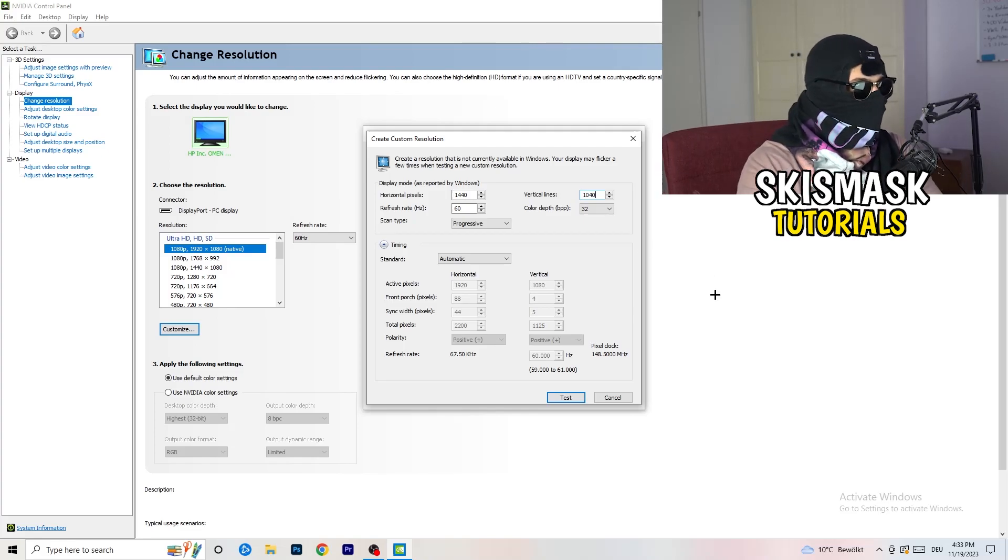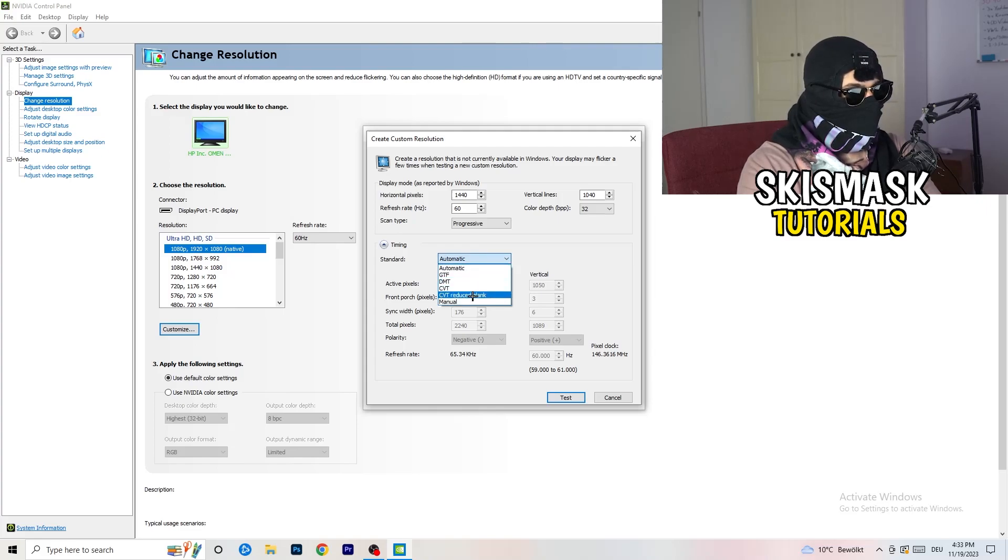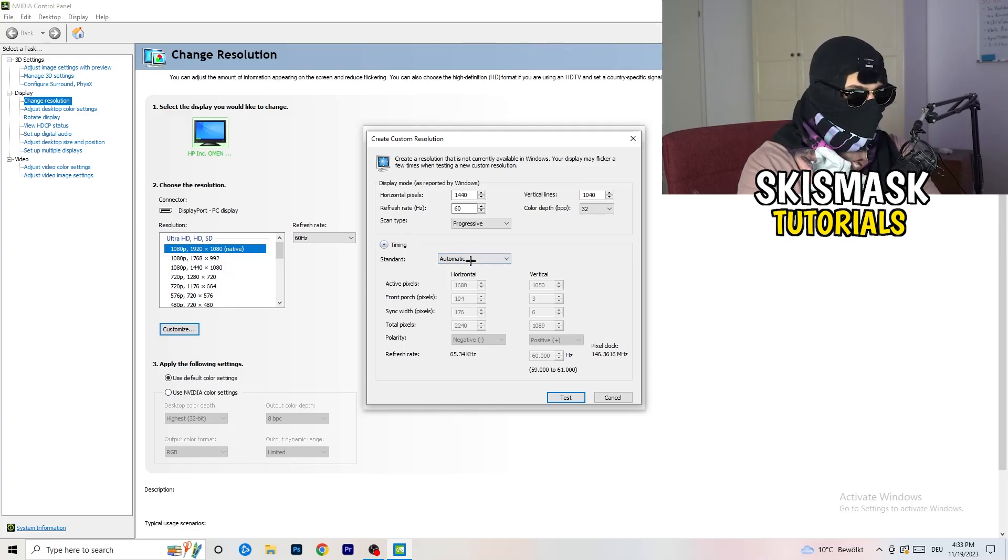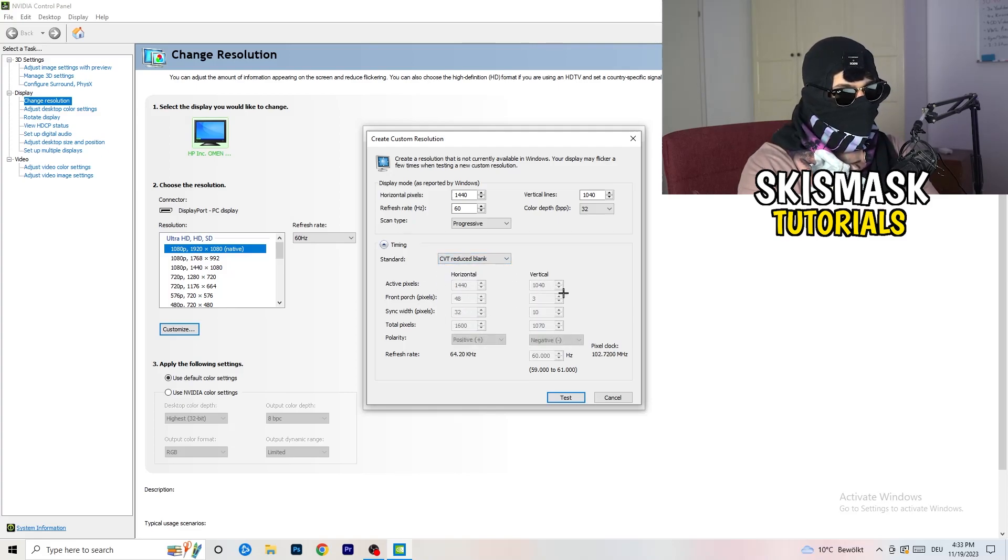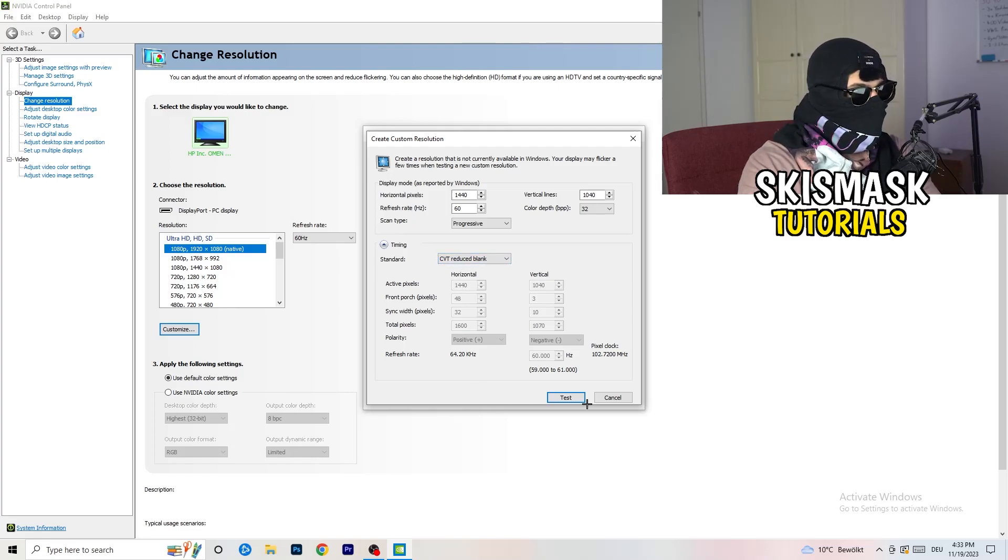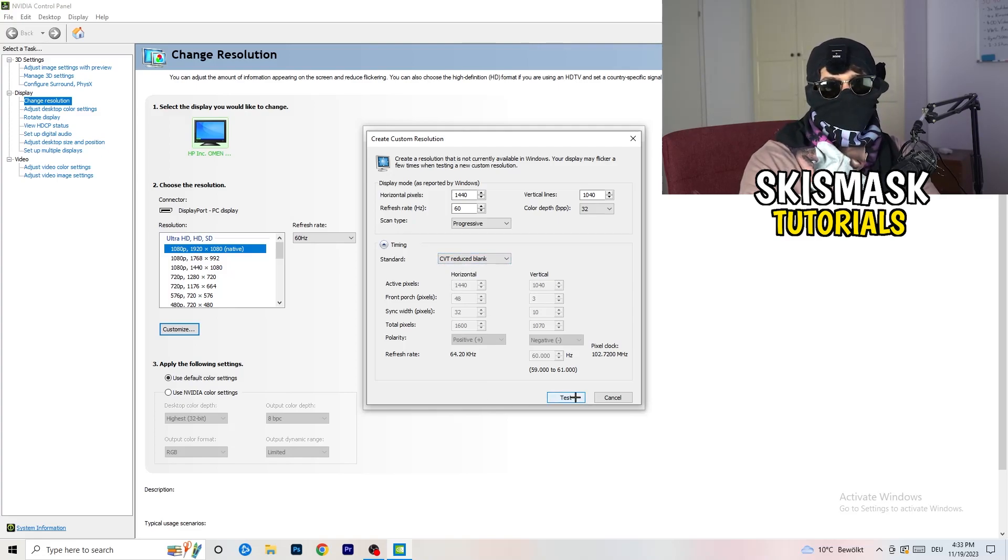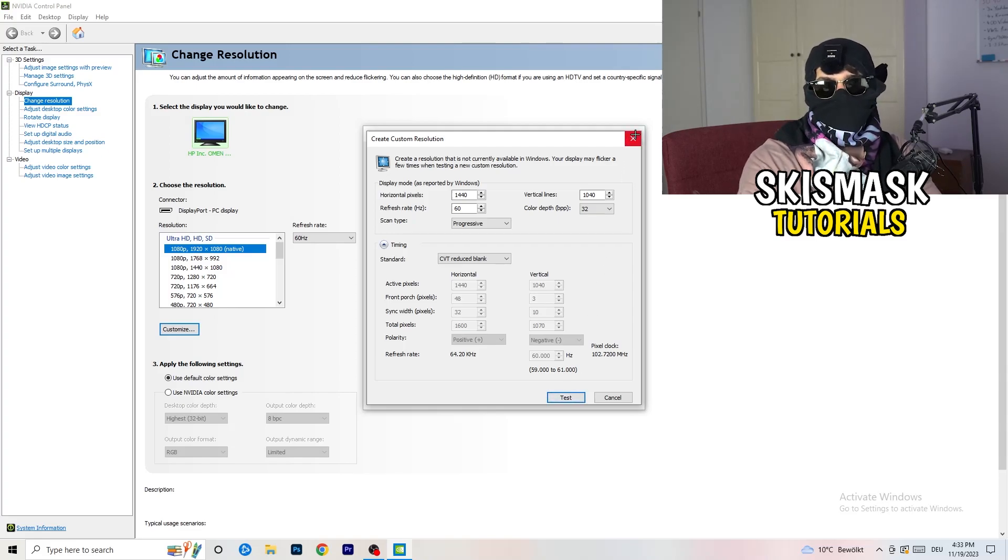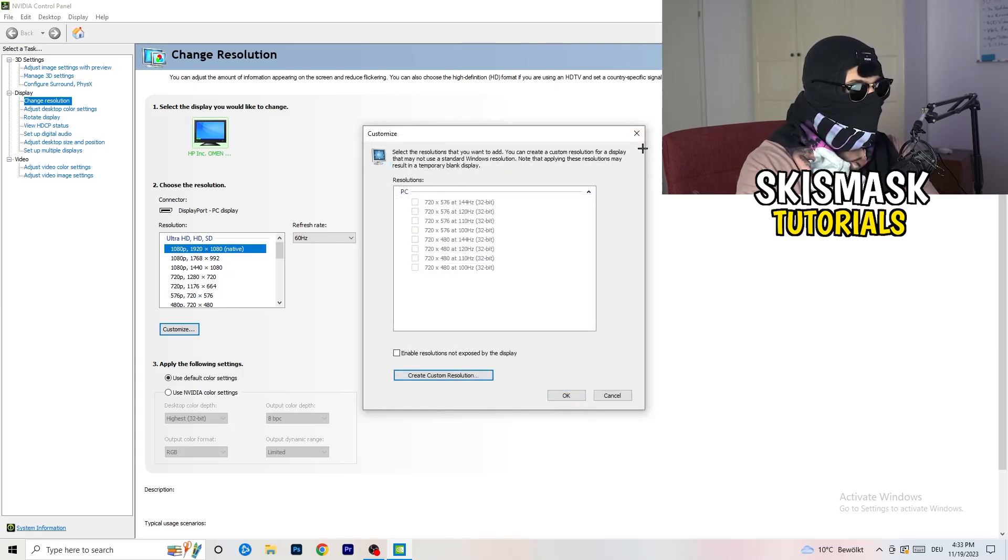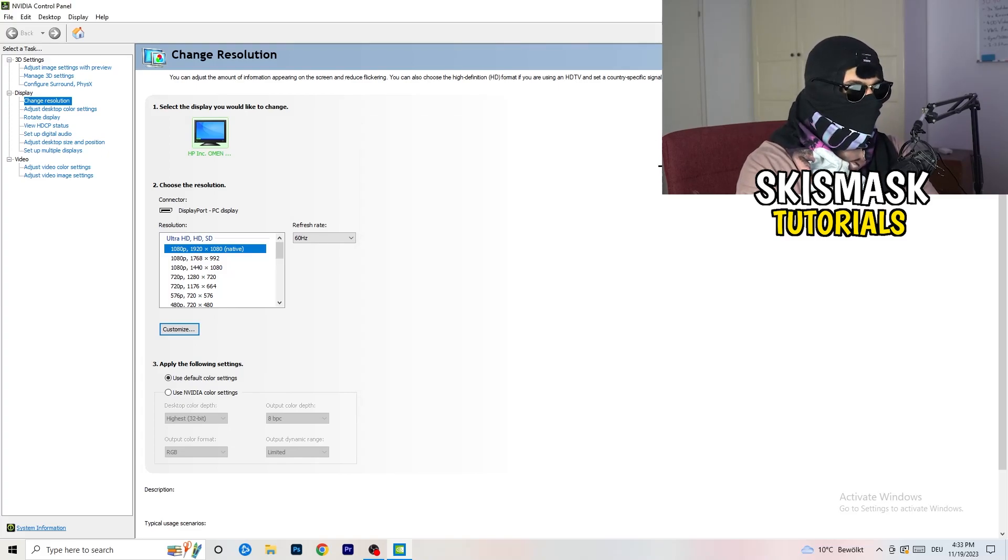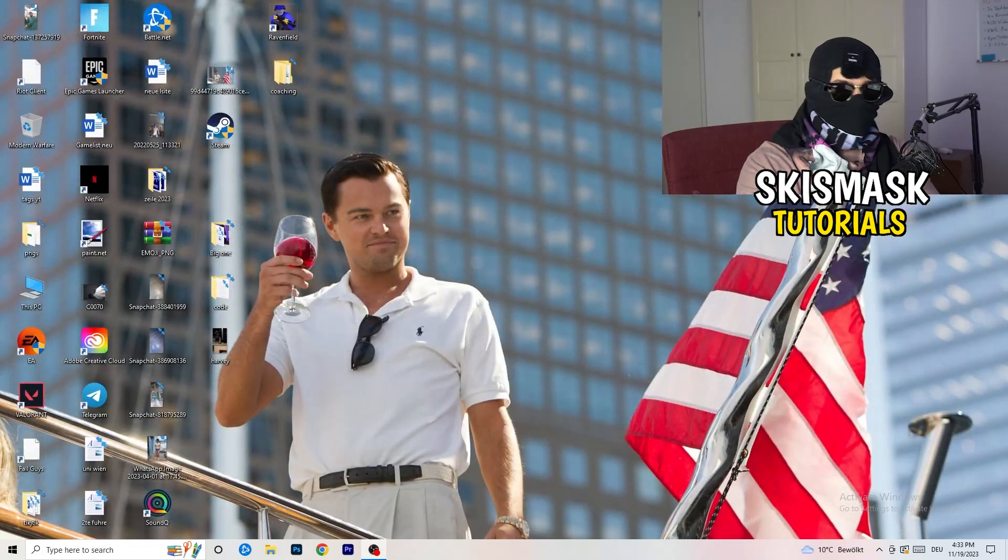And afterwards go to scan type progressive standard to CVT or manual, and if you're going to manual you go to CVT reduced blank and click on to test and this will basically apply this to your display. I won't do that because I'm recording, this will just destroy my recording. So for you, do that and afterwards you can close your control panel.